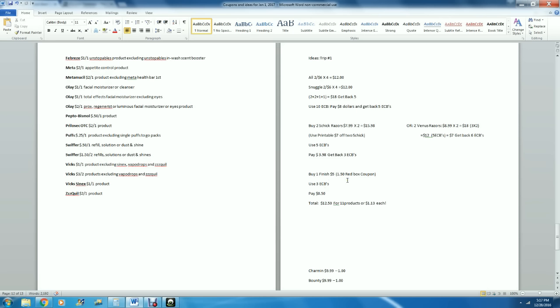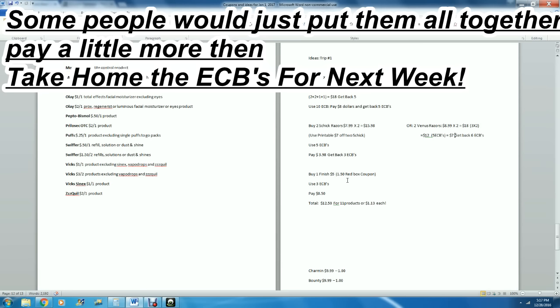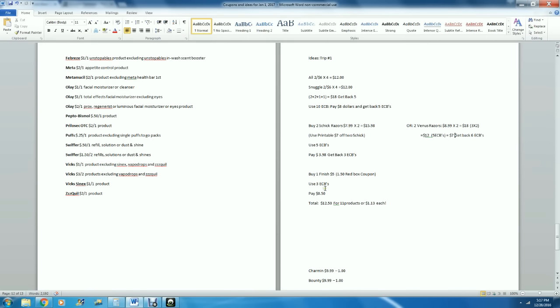I have a RedBox coupon for it. This is just an example to show you how you would do it. You would use $3 ECBs, you would pay 50 cents, and you would end up with a total out of your pocket after you've done all three of these transactions - doing it three different times is called transactions - so these are three transactions. With all three of them you ended up spending $12.50 out of pocket. You got 11 products for that, or you would have spent $1.13 per product. That's how you stack your coupons with your purchases or your ECBs with your purchases.